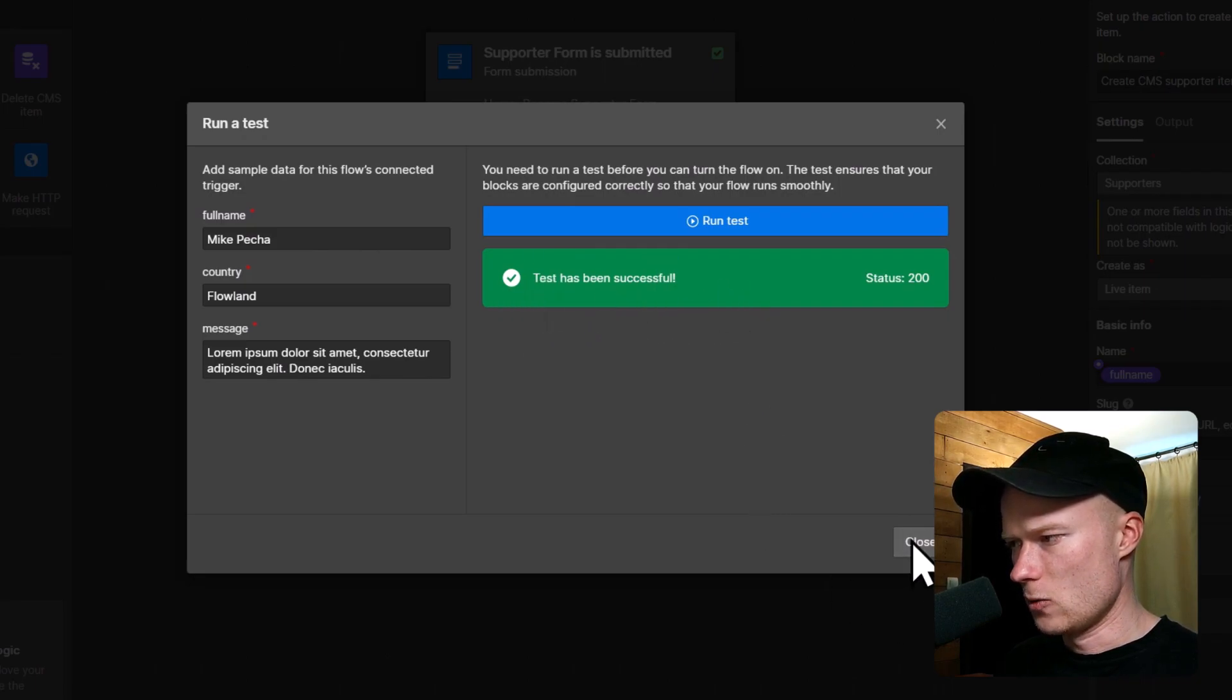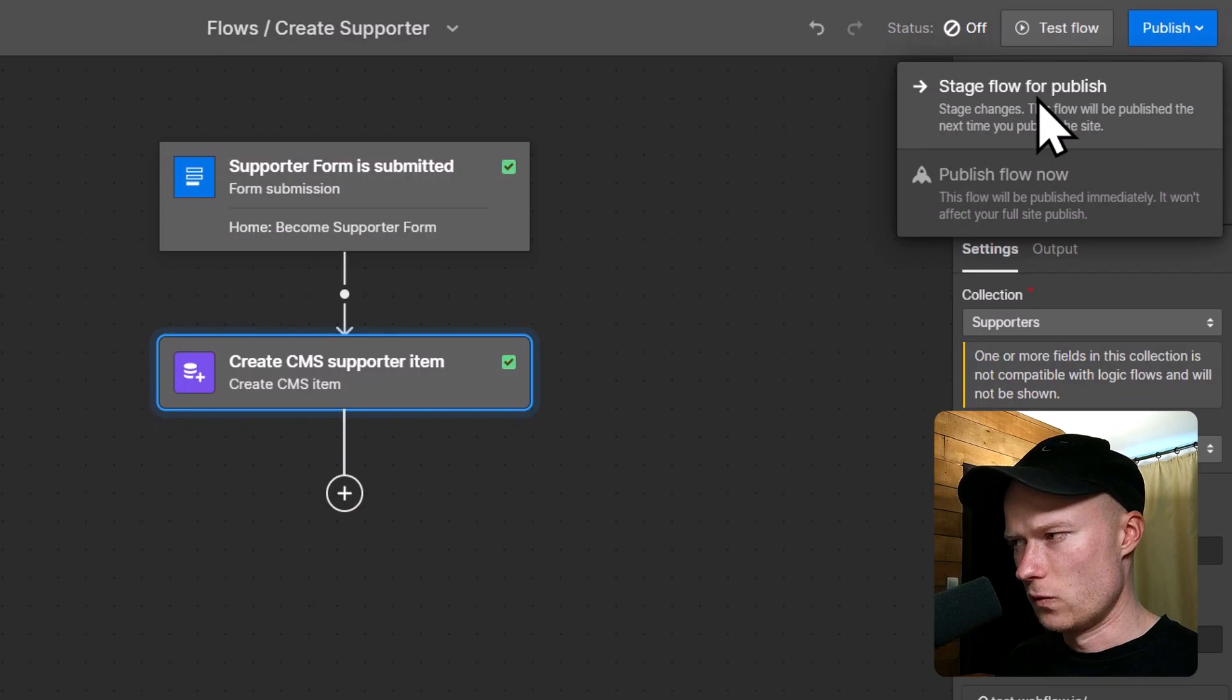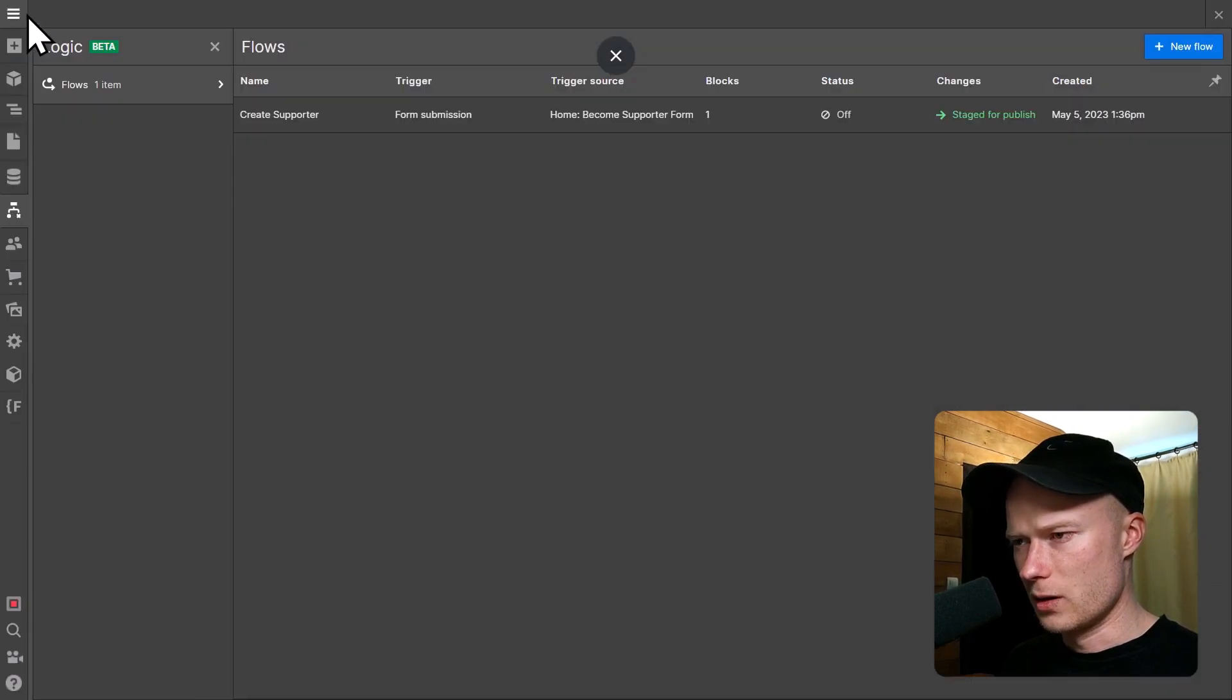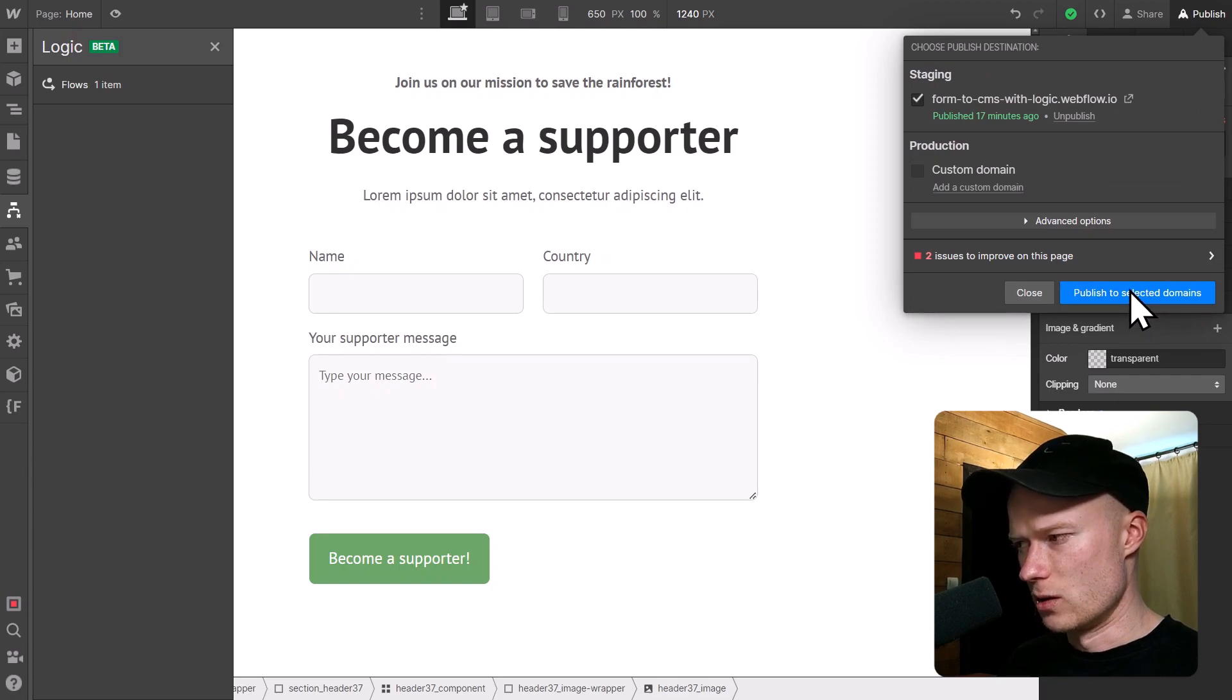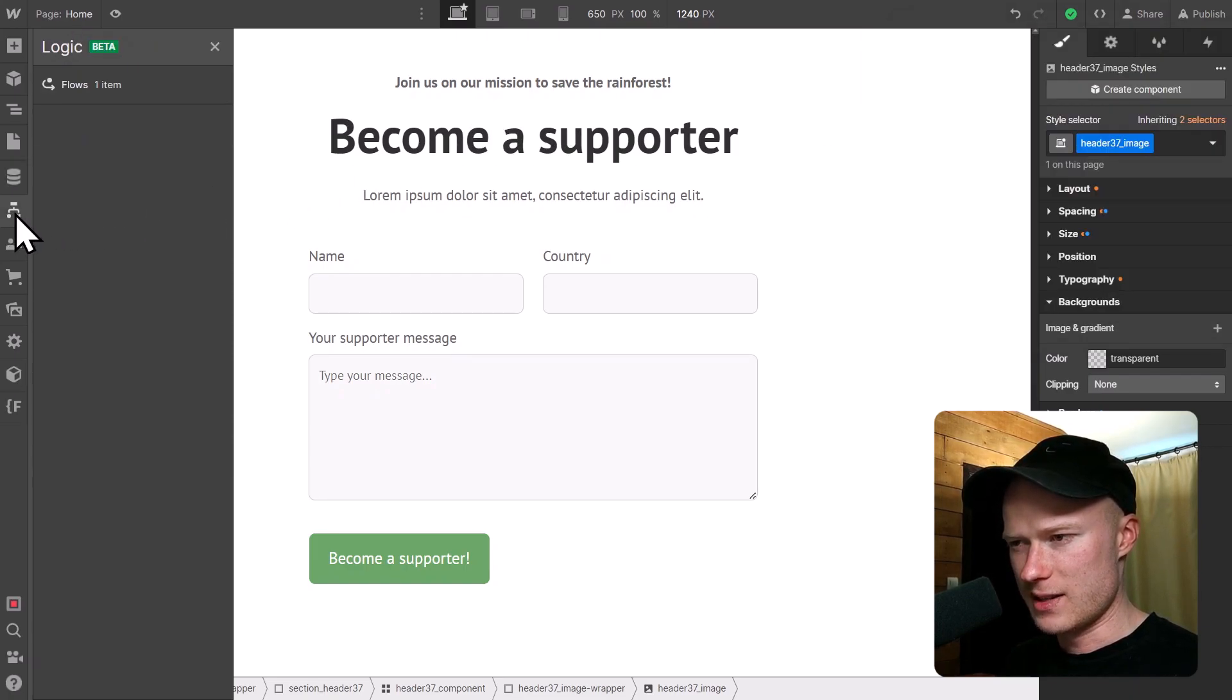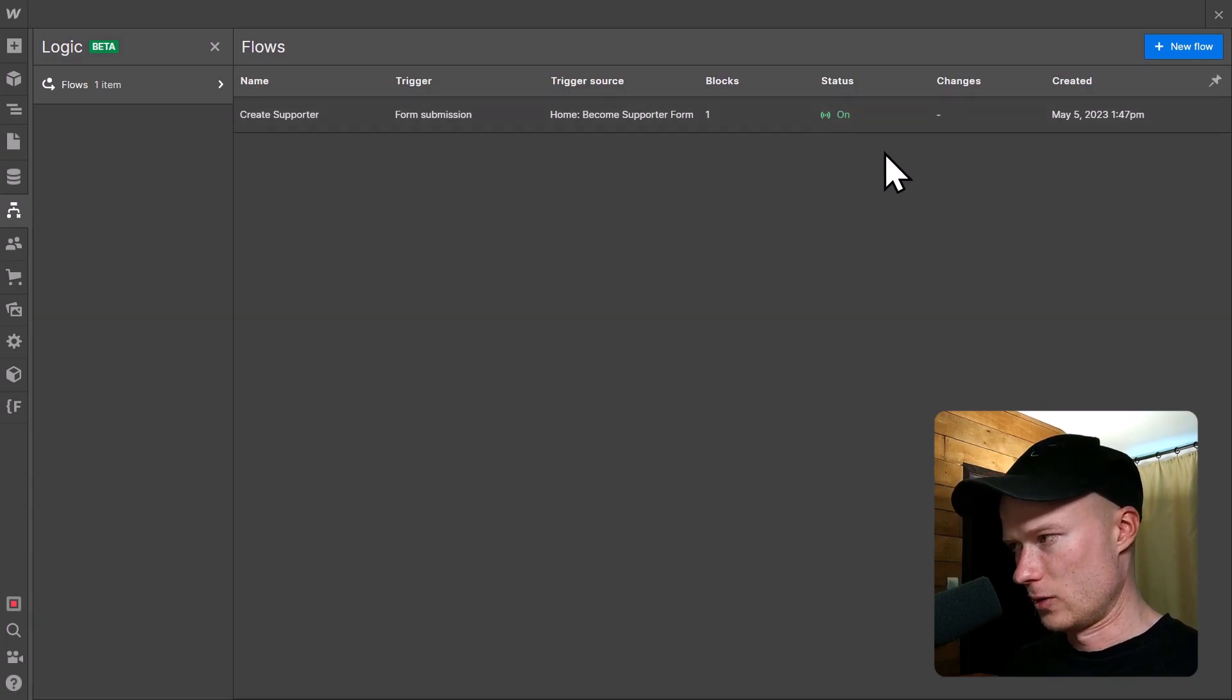So I close this and then I publish this flow by clicking on publish and click stage flow for publish. And then you have to go out of the logic window, close everything and publish your entire website. That is important because otherwise the automation, the logic flow will not work. Once you have republished your page, you can go back to the logic overview and check the status of your automation. In our case, the status is set to on, which means the automation is now live and running in the background.